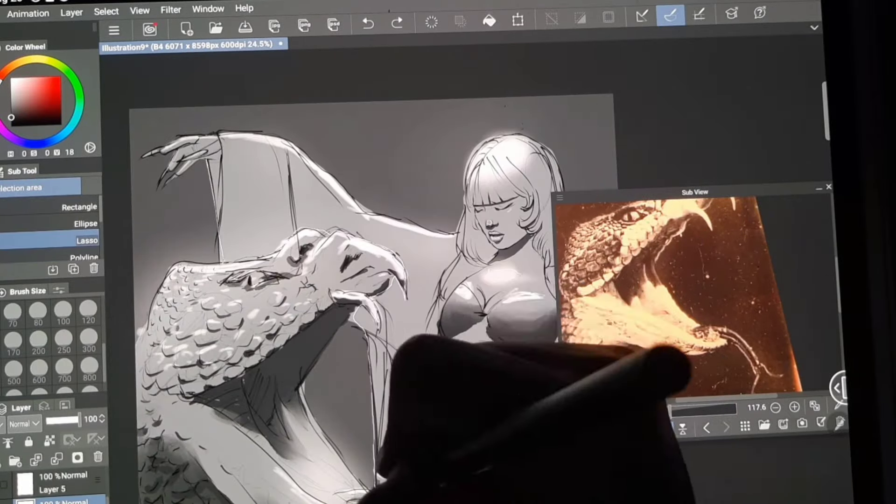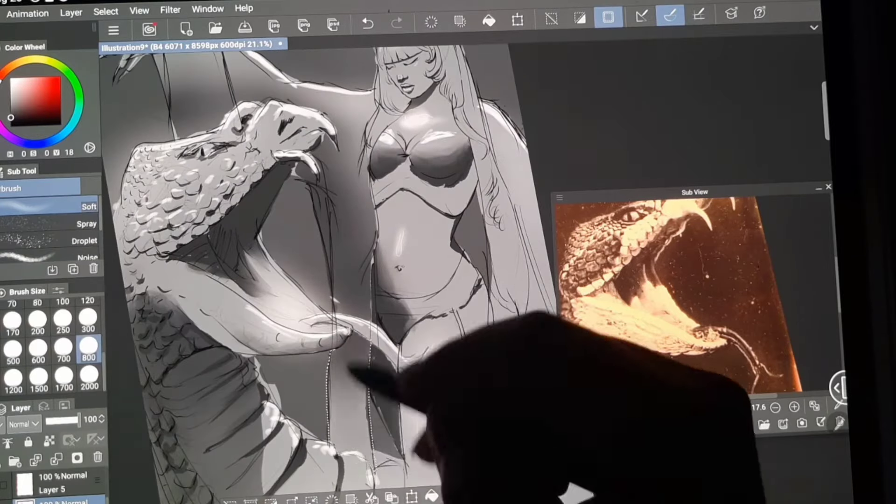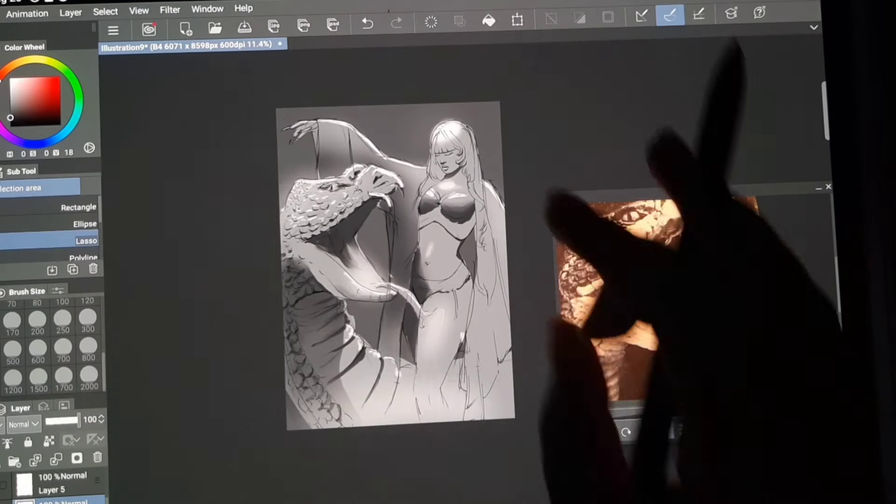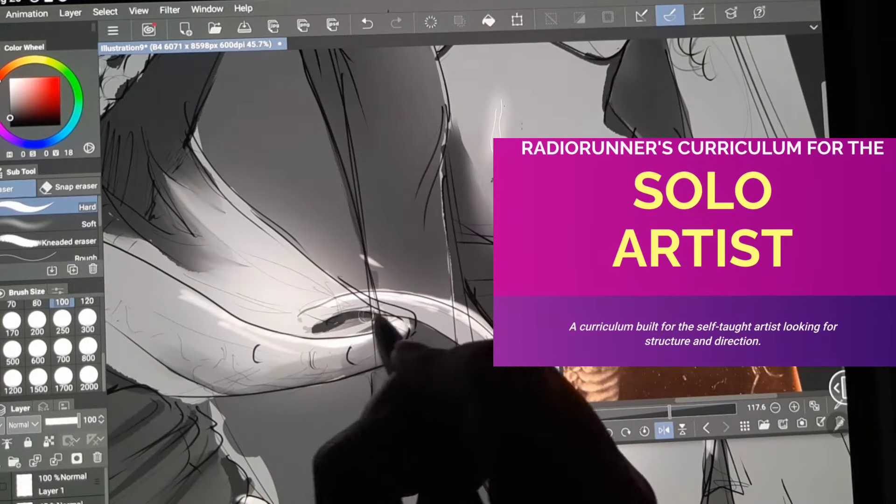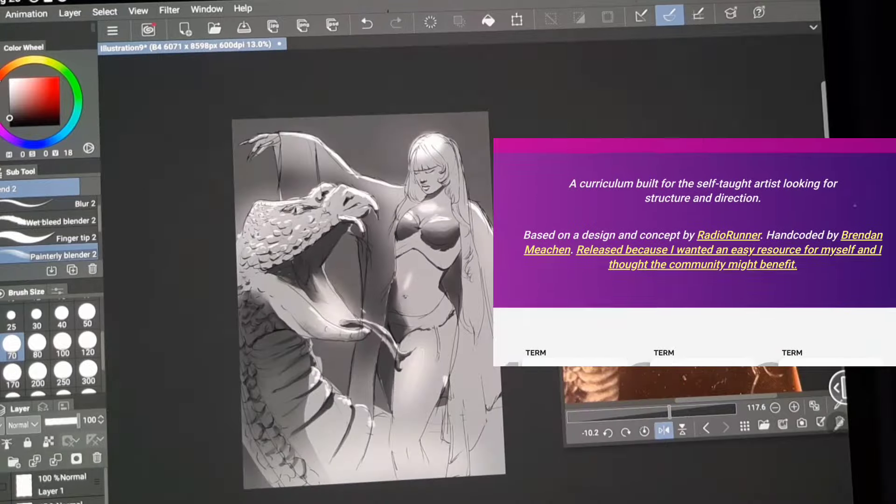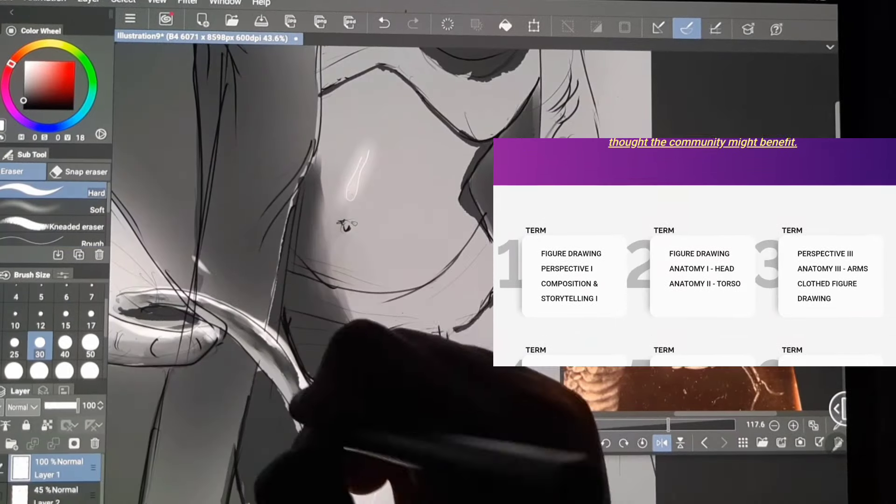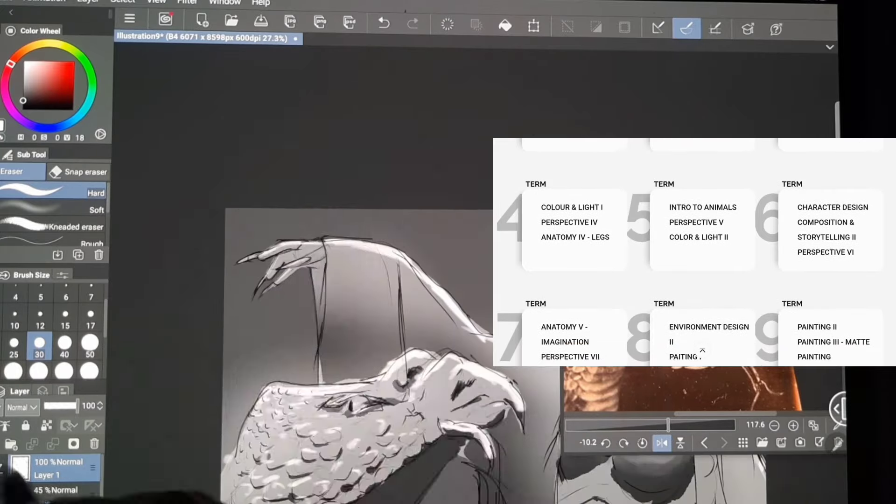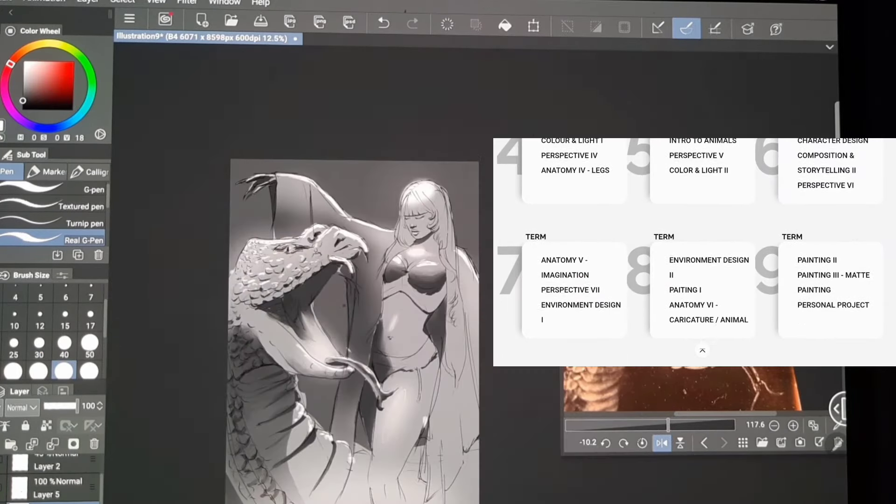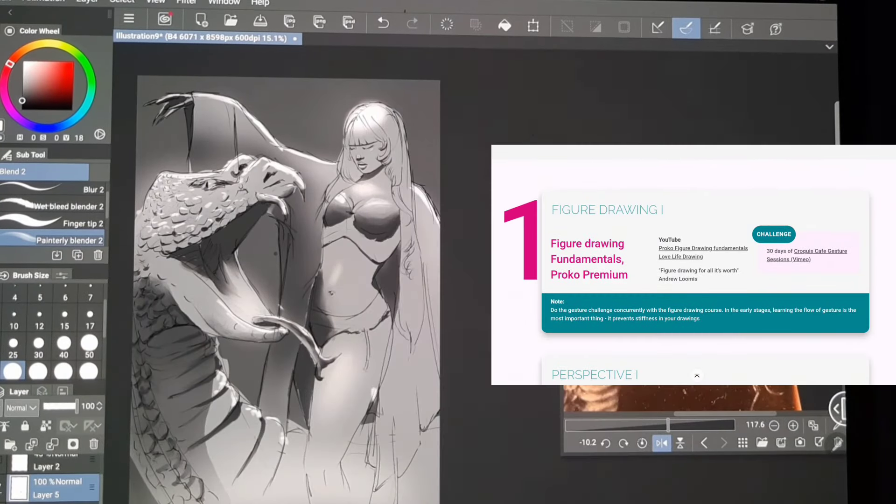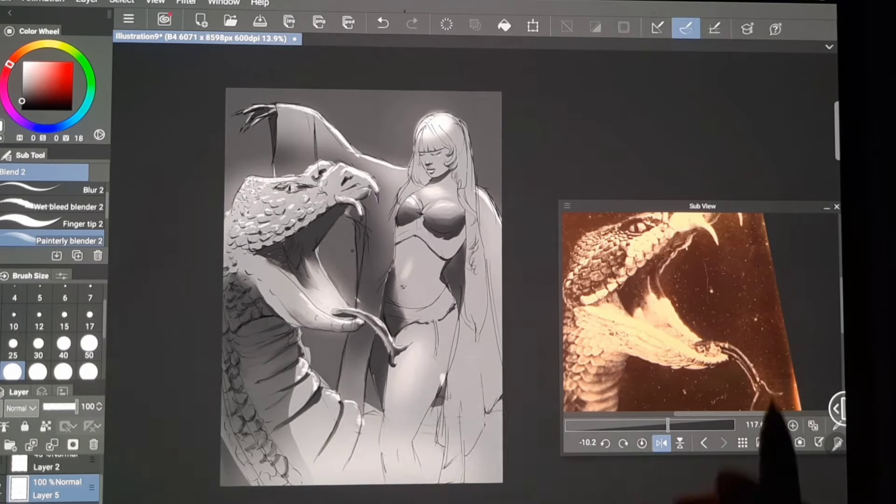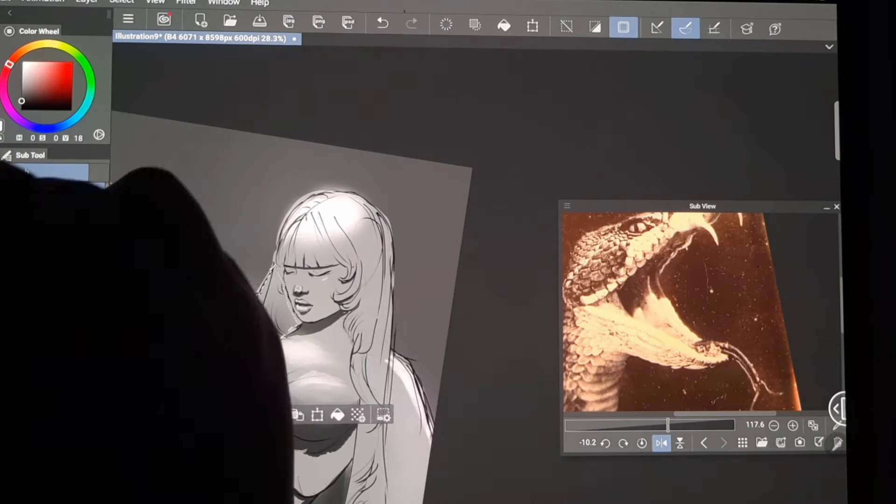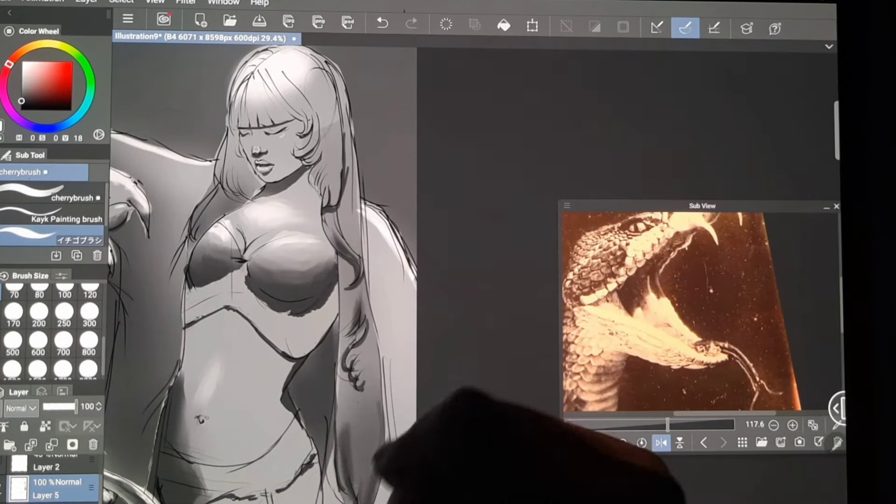And luckily, we live in 2024, where everything is online and some of it is even free. There is this solo artist curriculum created by Radio Runners. It has nine terms and each one has three units that focus on different fundamentals, from perspective to figure drawing to color theory to storytelling and many more. This curriculum is really great for me. Personally, it does focus on the things that I really want to work on, while also providing me with the resources that I should be using, free or paid, and also some art challenges to push me more.